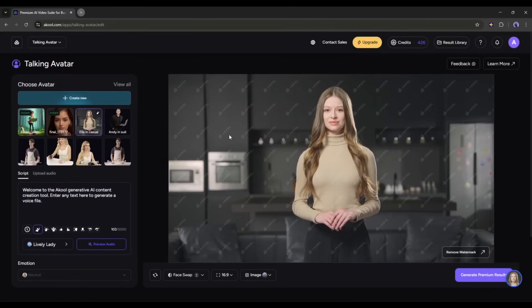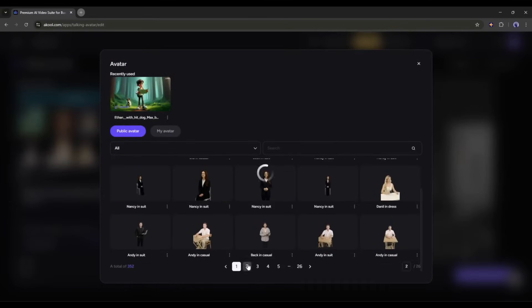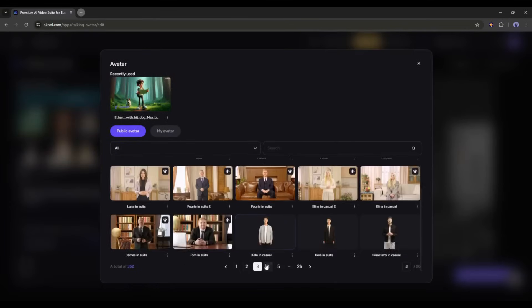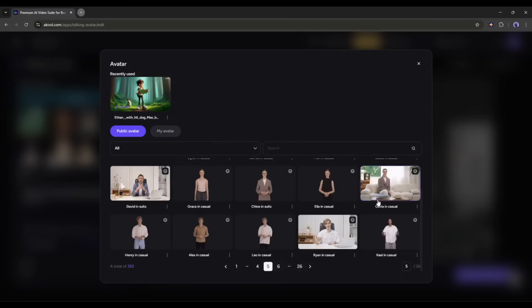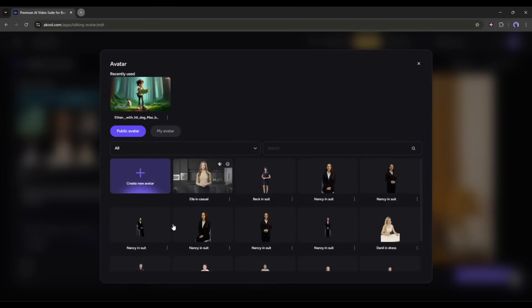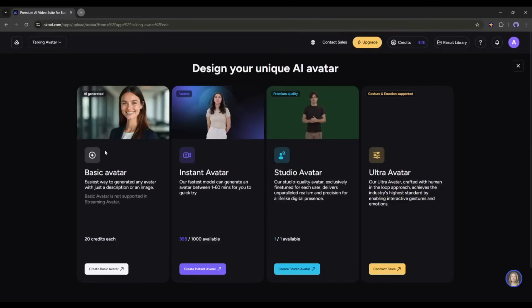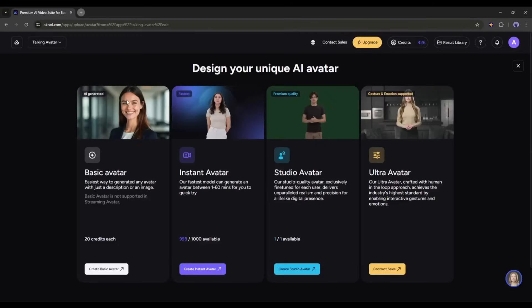This is the preview panel where you can see avatar previews. Here you will find some avatars. To see all the avatars, click on the View All button. You will find a vast number of lifelike avatars in different outfits, races, and backgrounds for both males and females. All of these are public avatars that anyone can use. If you want to create your own avatar, come to the My Avatar tab. Here you can see two avatars I created earlier. To create a new avatar, click on the plus icon here.